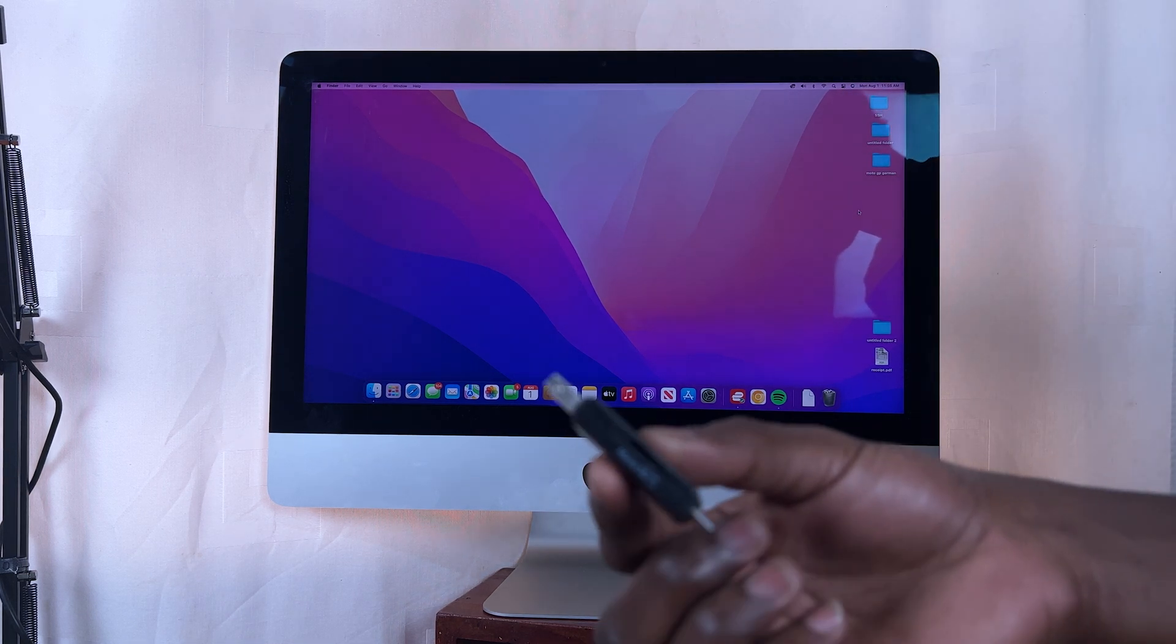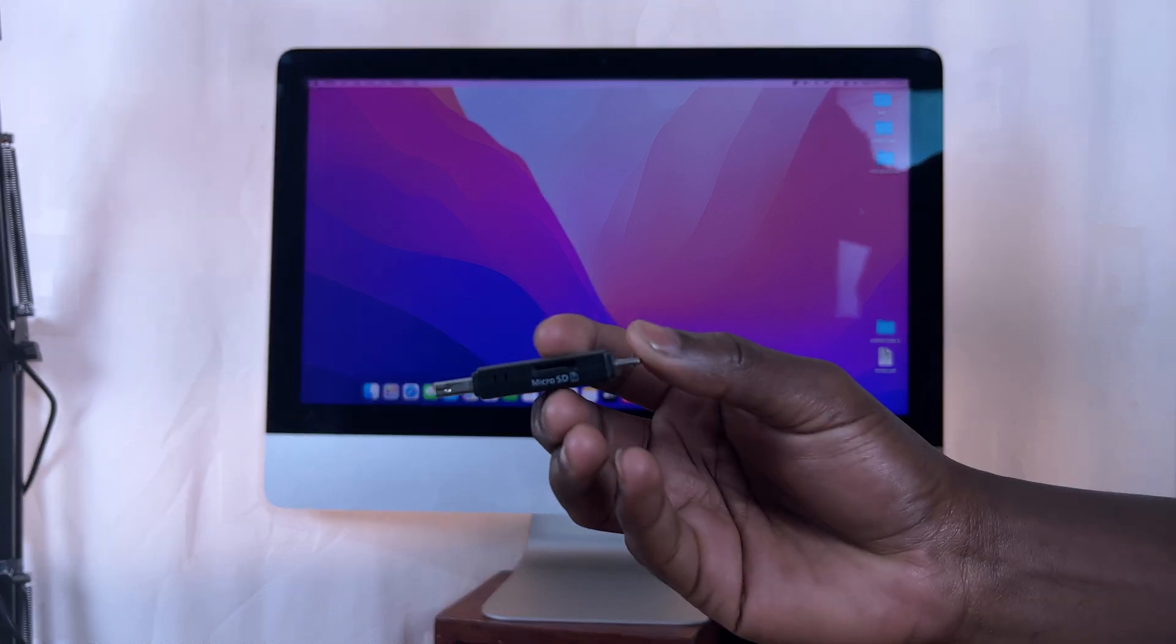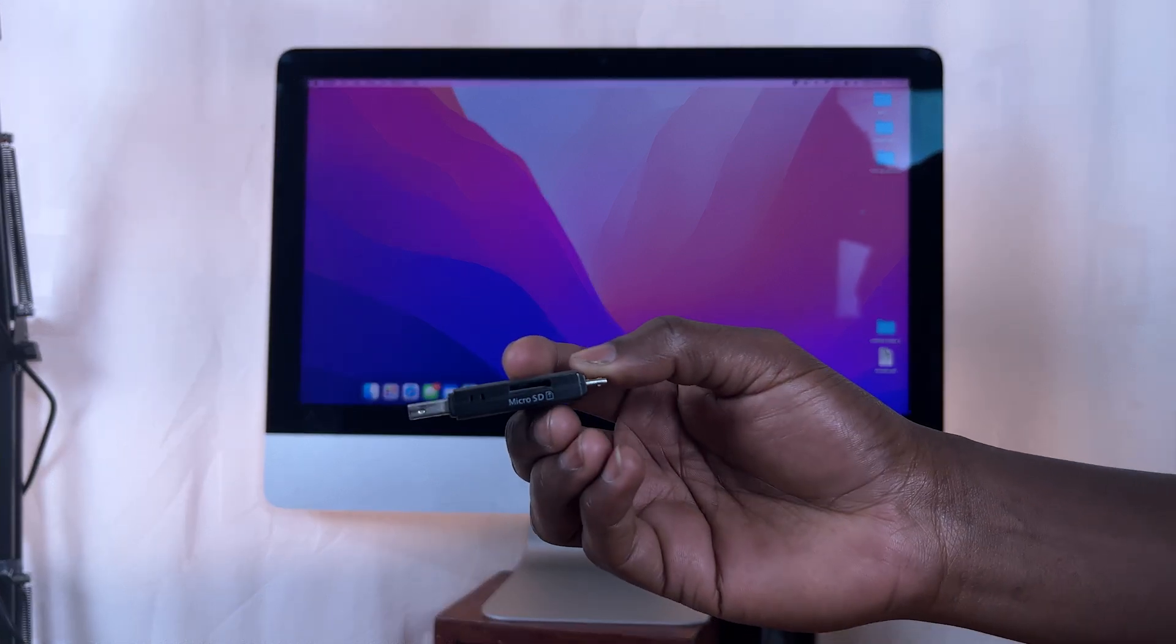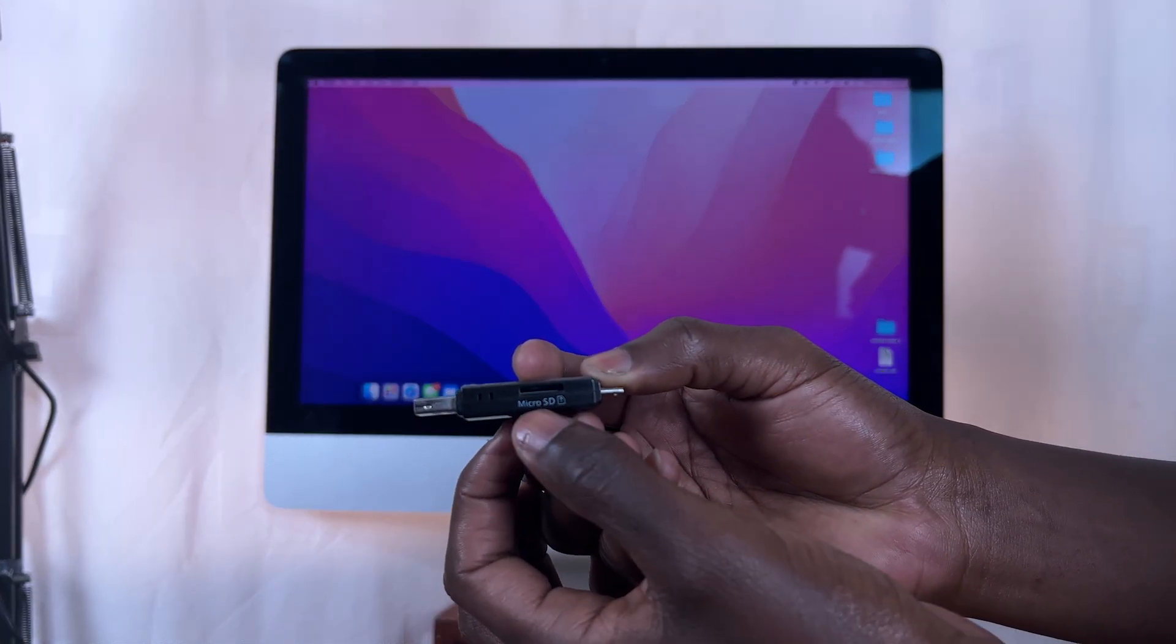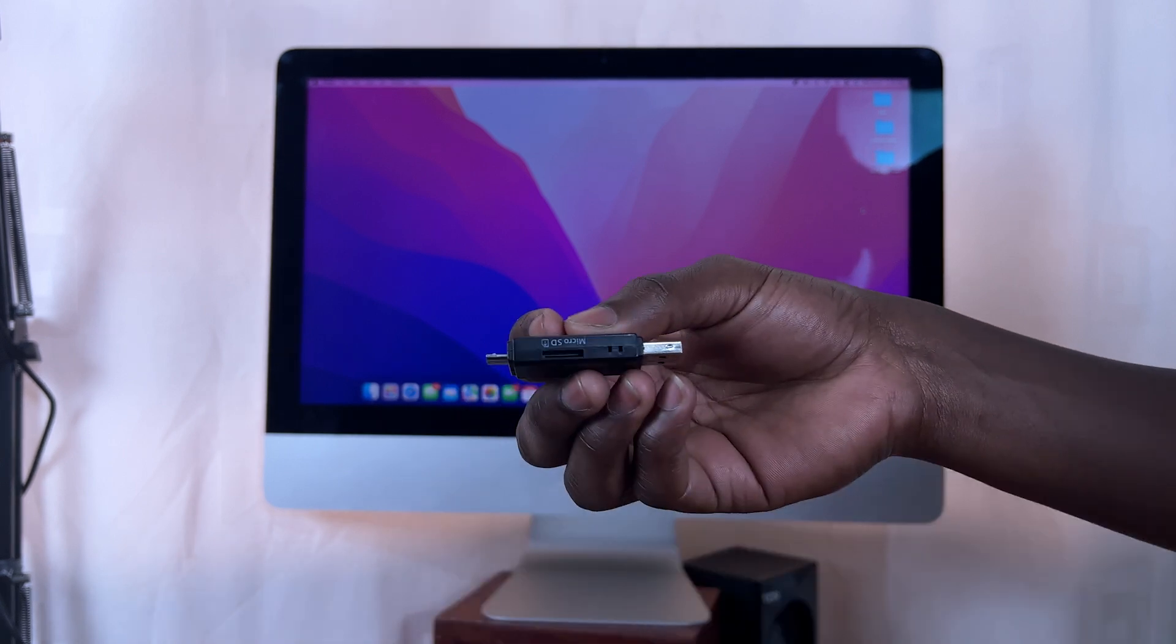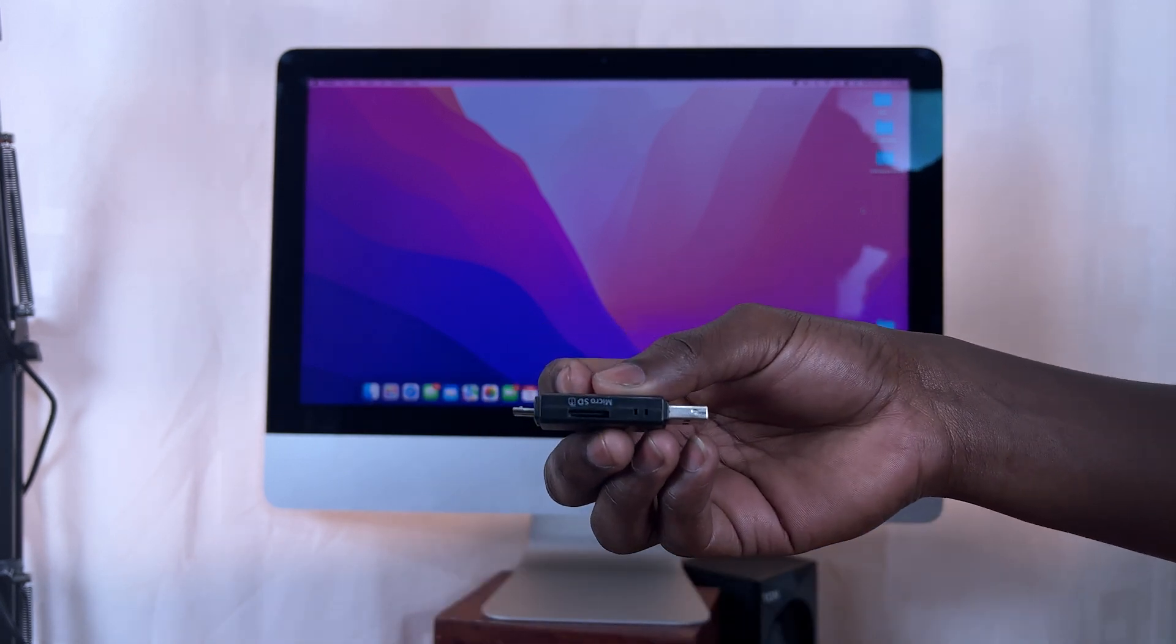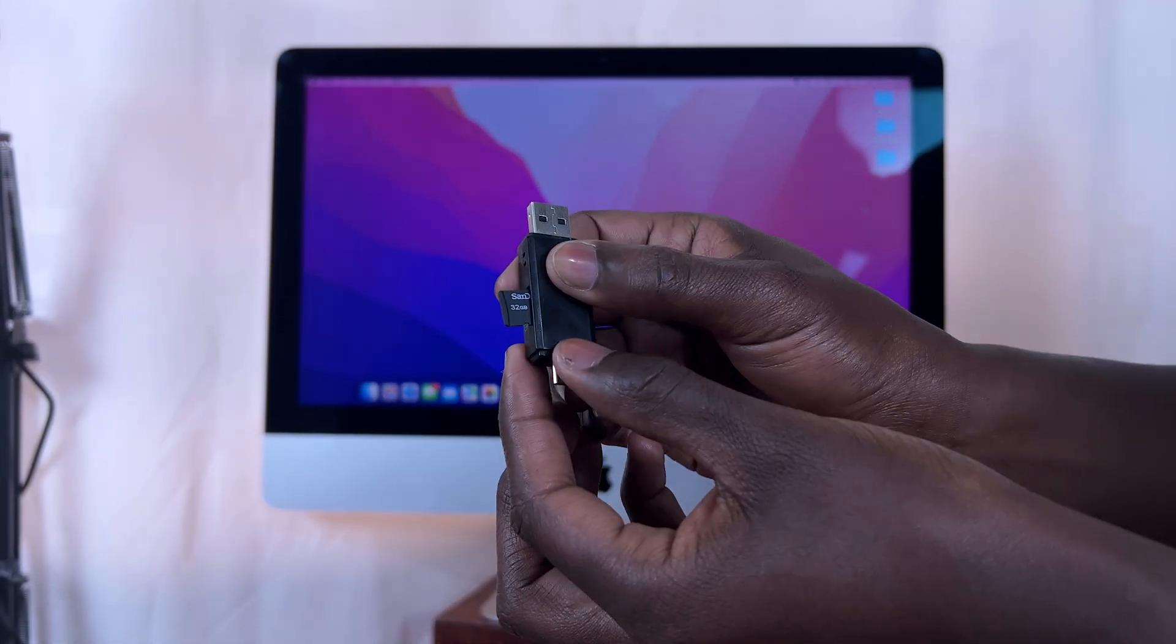Now if you have a Mac or an iMac that does not have the SD card slot, then you can use any USB Type-A or USB Type-C adapter like this one. Simply put the micro SD card in there.